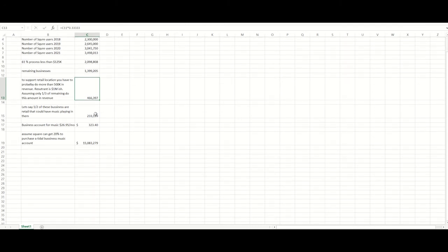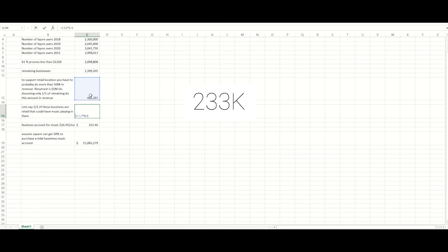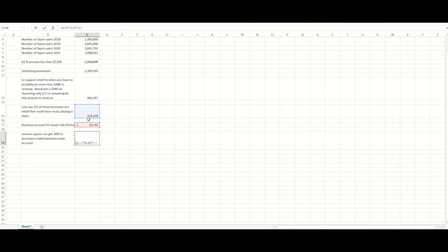Now, not all these retail locations are going to be ones that want to play music or have customers inside of them. So I took, said just ballparking again, I'm going to say half of these companies that do enough revenue are going to be retail and they're going to maybe want to play music in their store. So that gives us about 233 thousand users. So here you can see I took the 466 times 0.5 to get half. And then we will just use the Pandora price of $26.95 a month for a business license to stream music. And that comes out to $323.40 a year. And then we take the 233,000 businesses that may want to stream music times the $323 a year. And we get a revenue of about $15 million a year for Square.